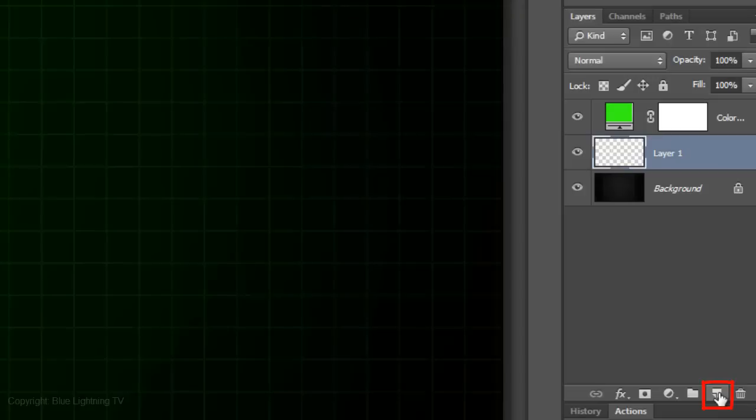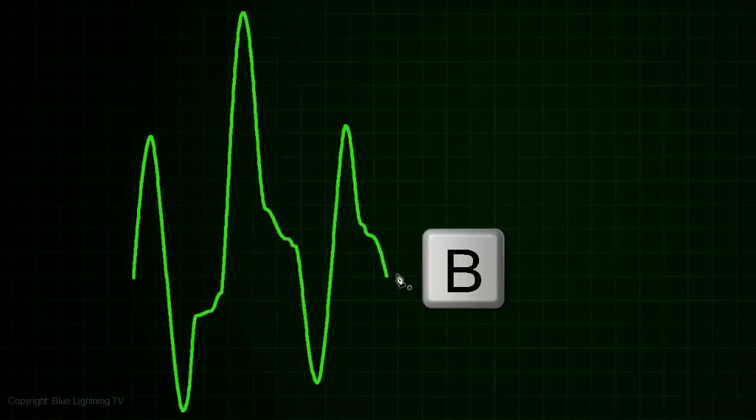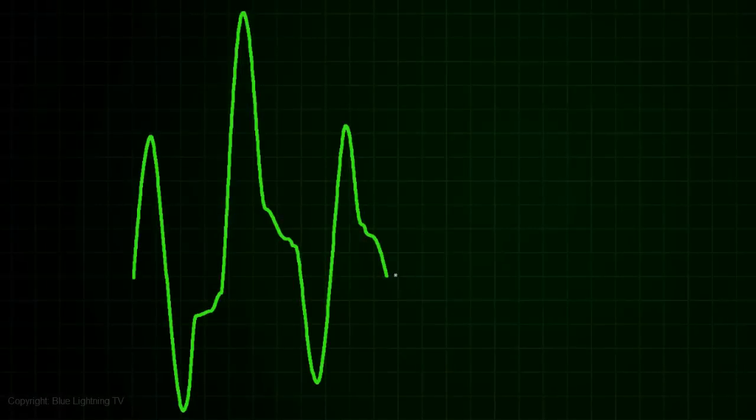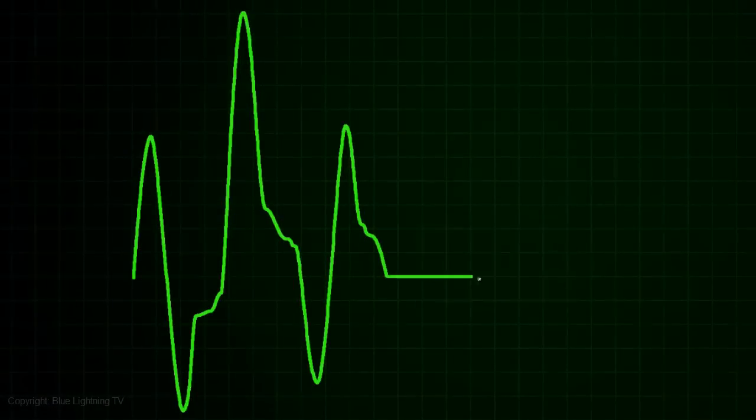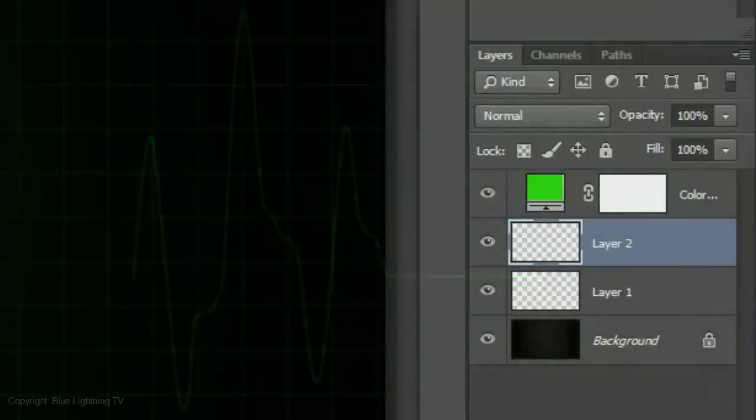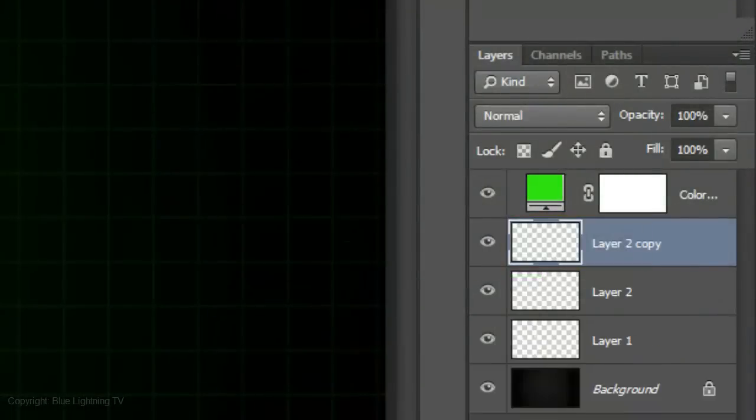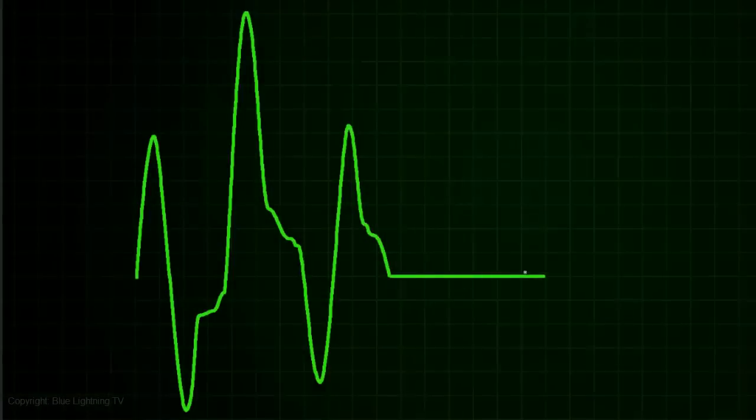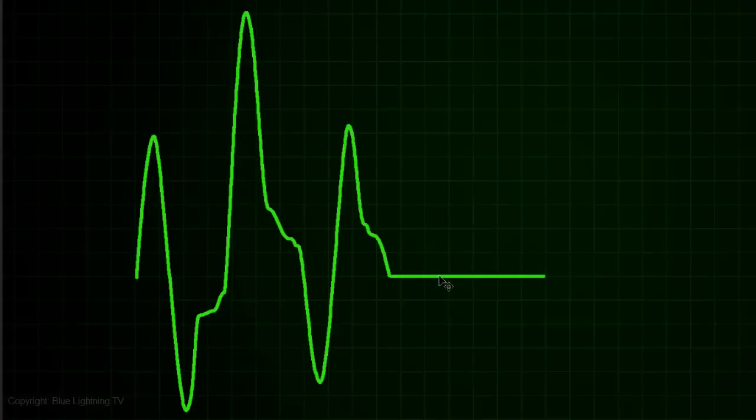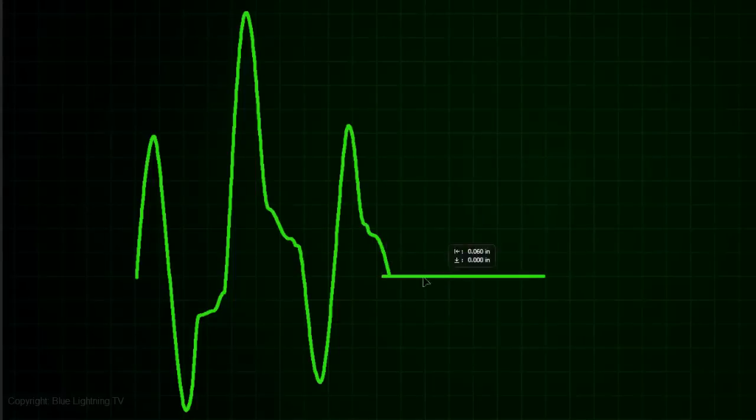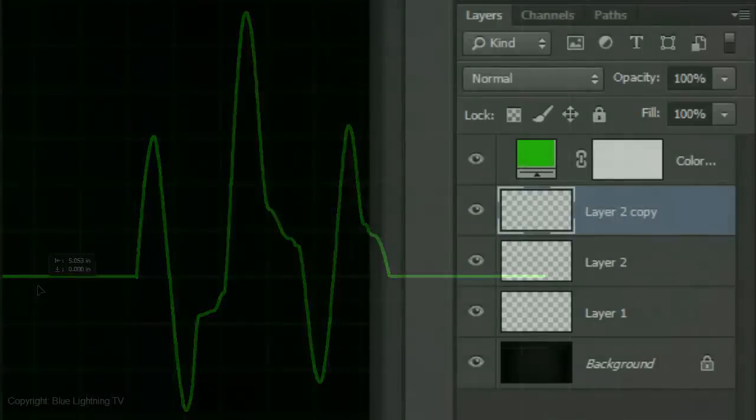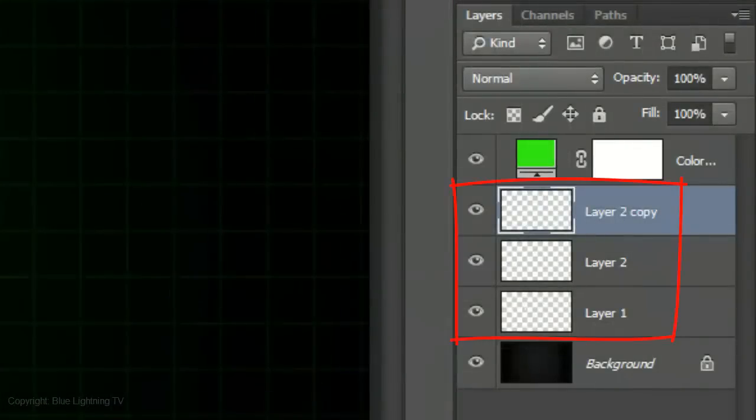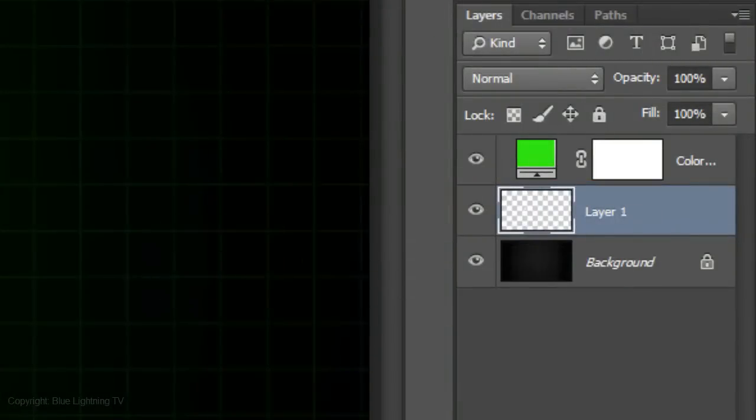Click on the New Layer icon to make a new layer. Press B to open your Pencil Tool again and press and hold Shift and drag out a line. Make a copy of the line. Press V to open your Move Tool and press and hold Shift as you drag it to the left.